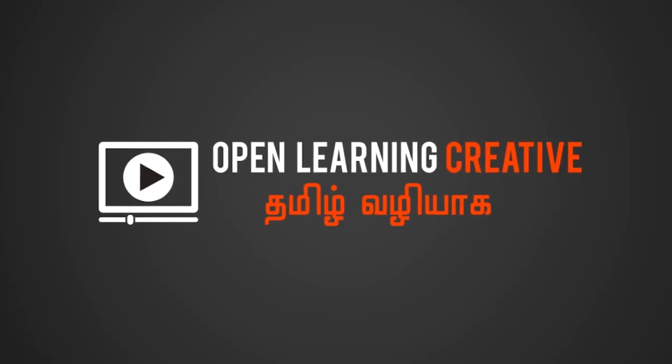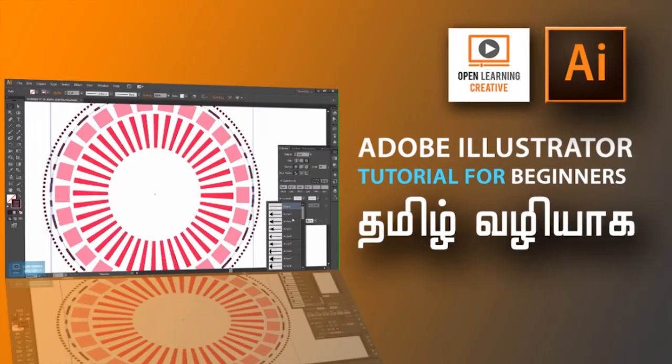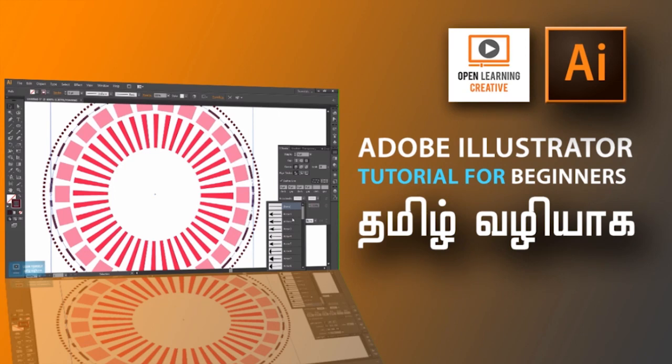Welcome to Openly Creative Channel. In our channel, we will talk about Adobe Illustrator tutorial for the beginners.